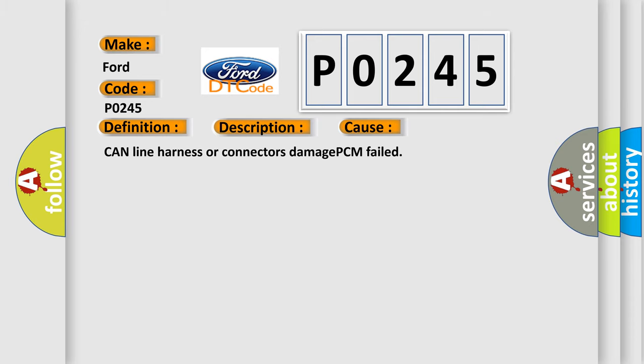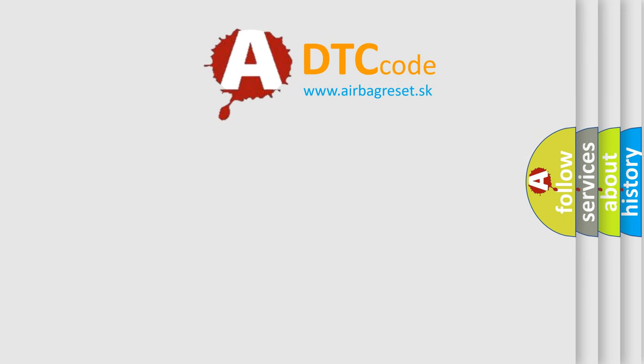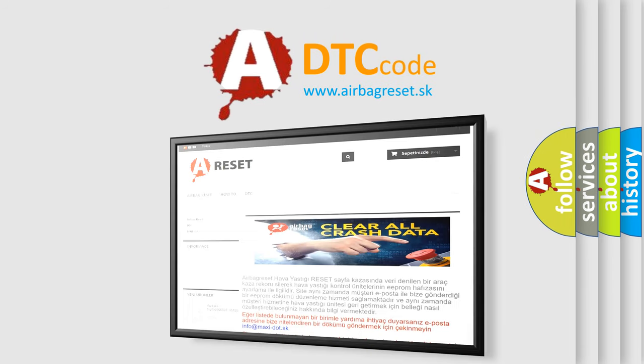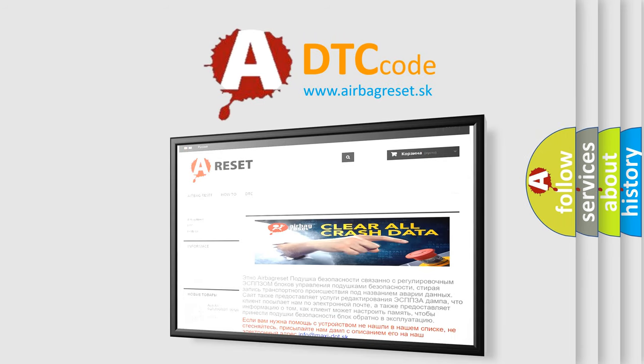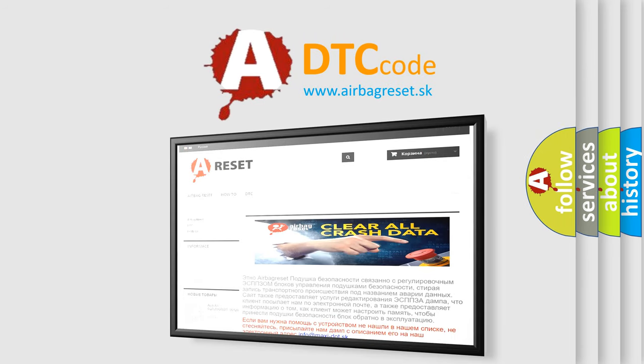The AIRBAG RESET website aims to provide information in 52 languages. Thank you for your attention and stay tuned for the next video.